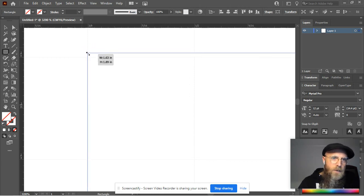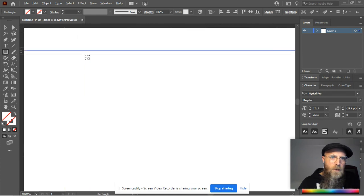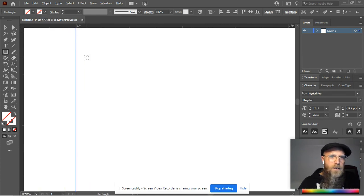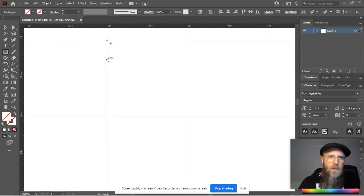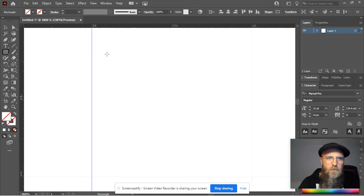You can fix that by zooming in real tight and moving it into place. But yeah, I even missed it just now.